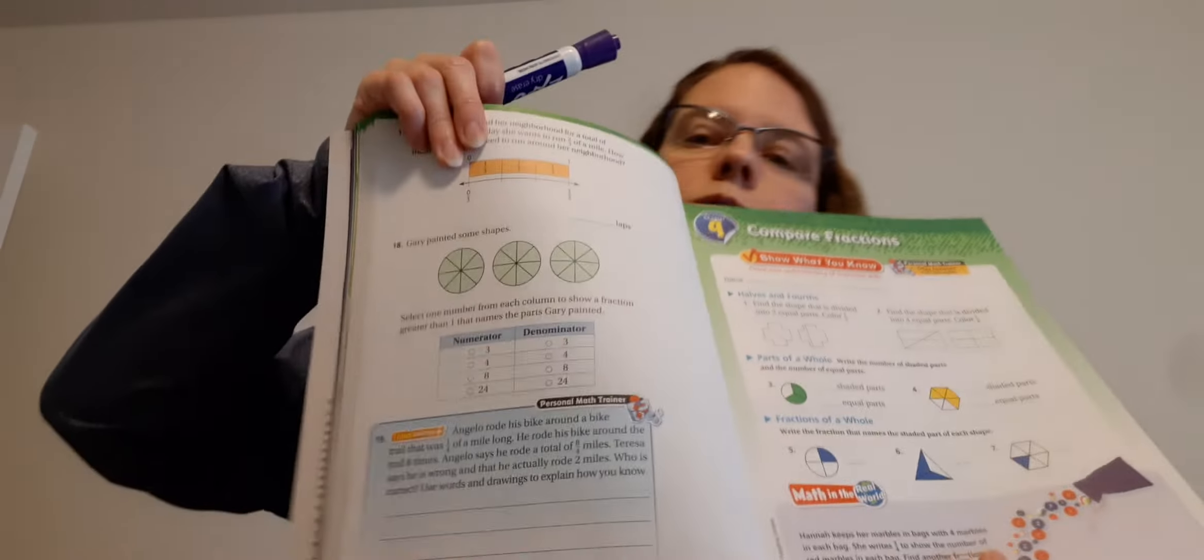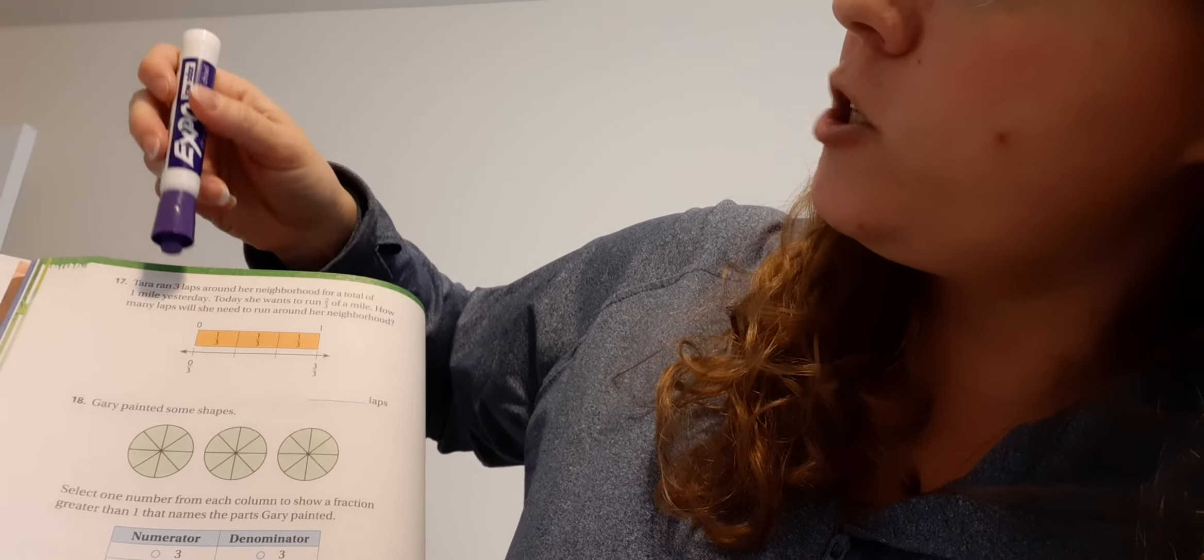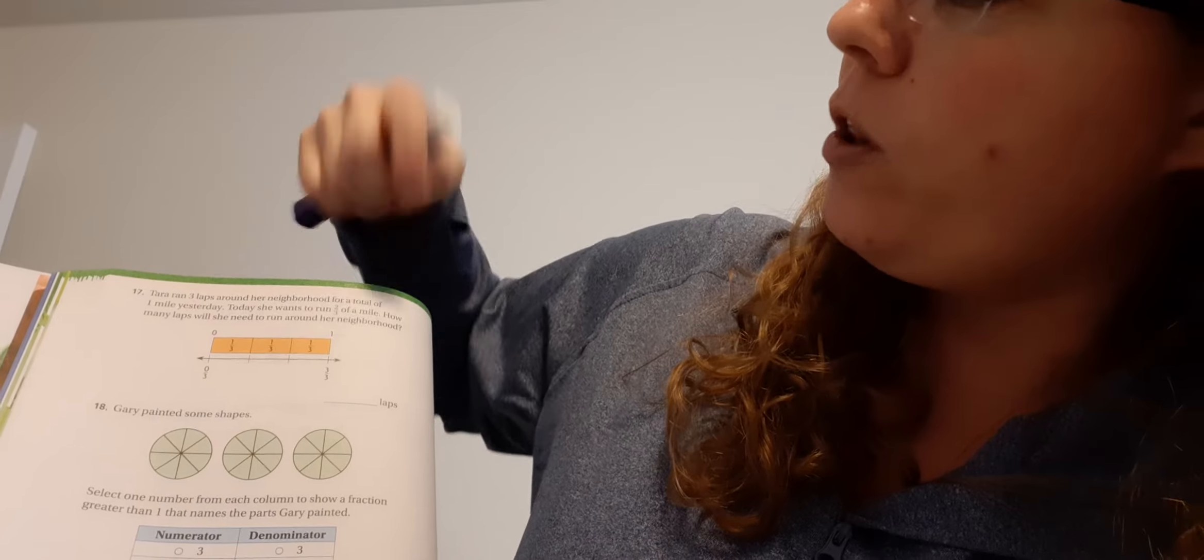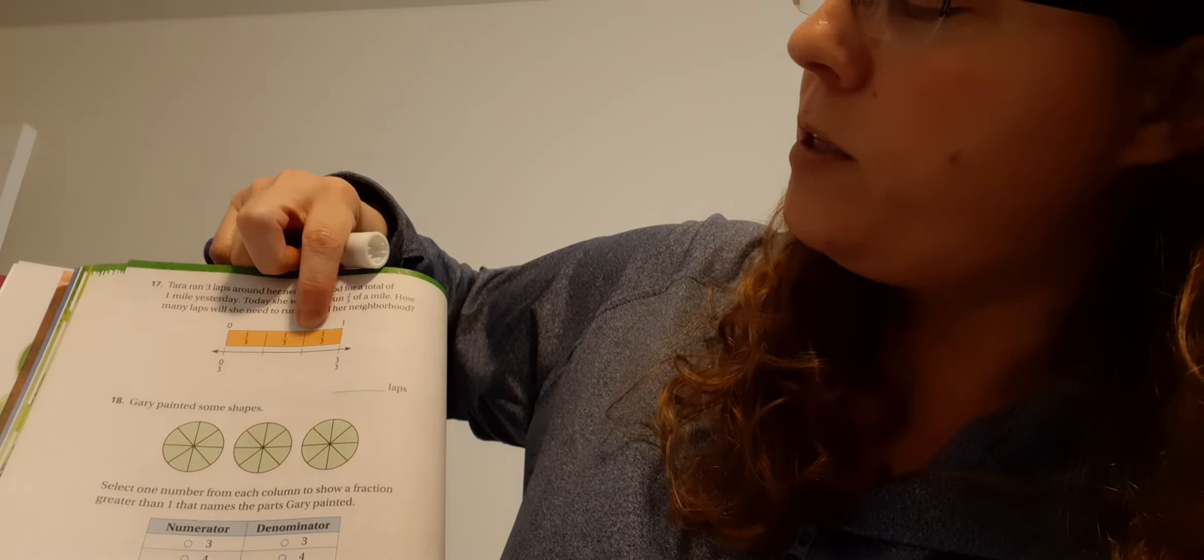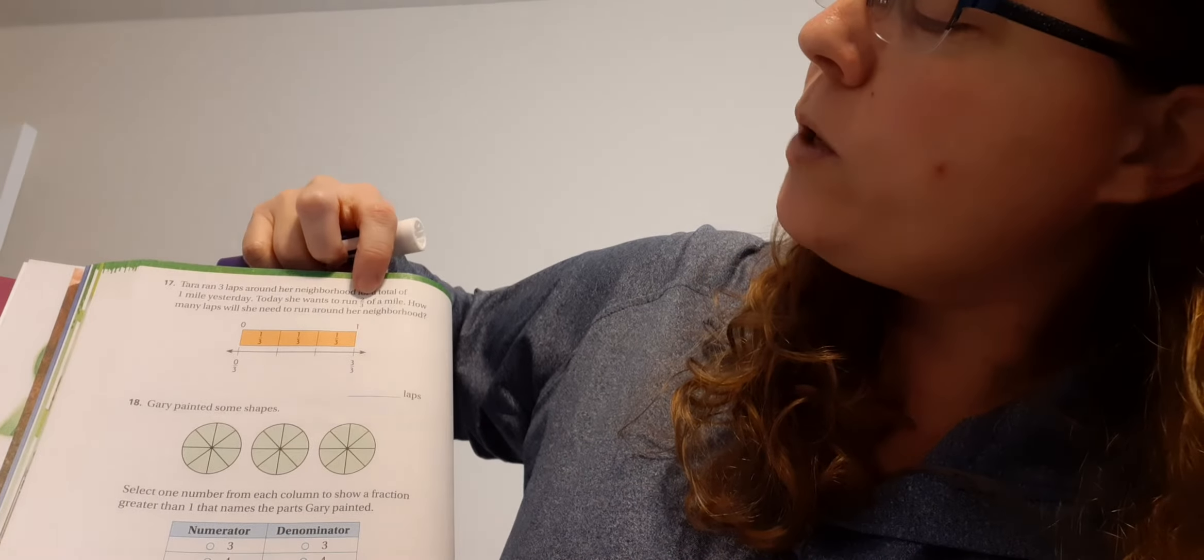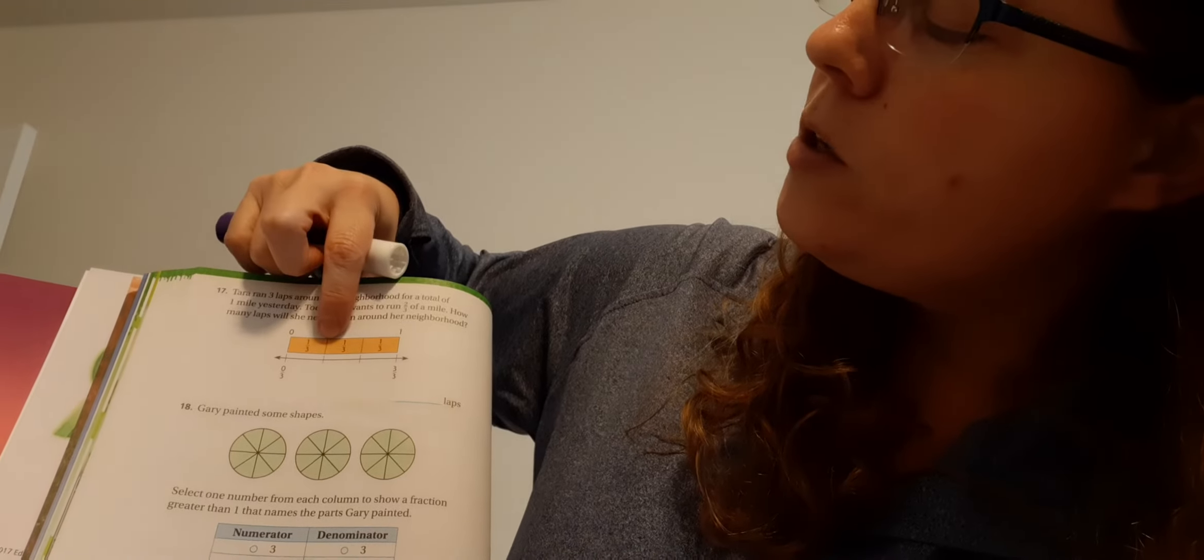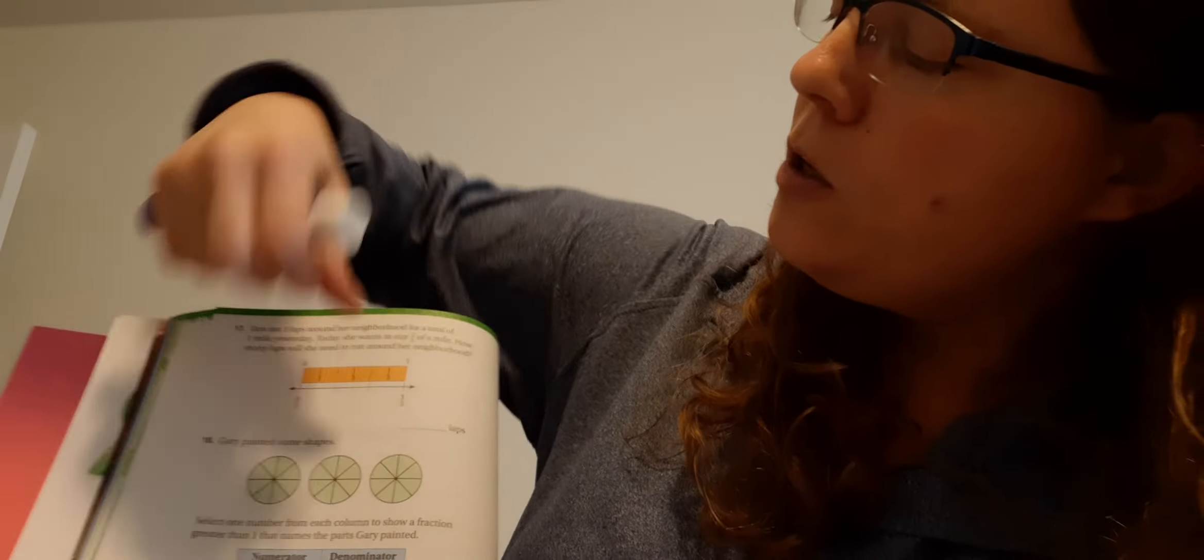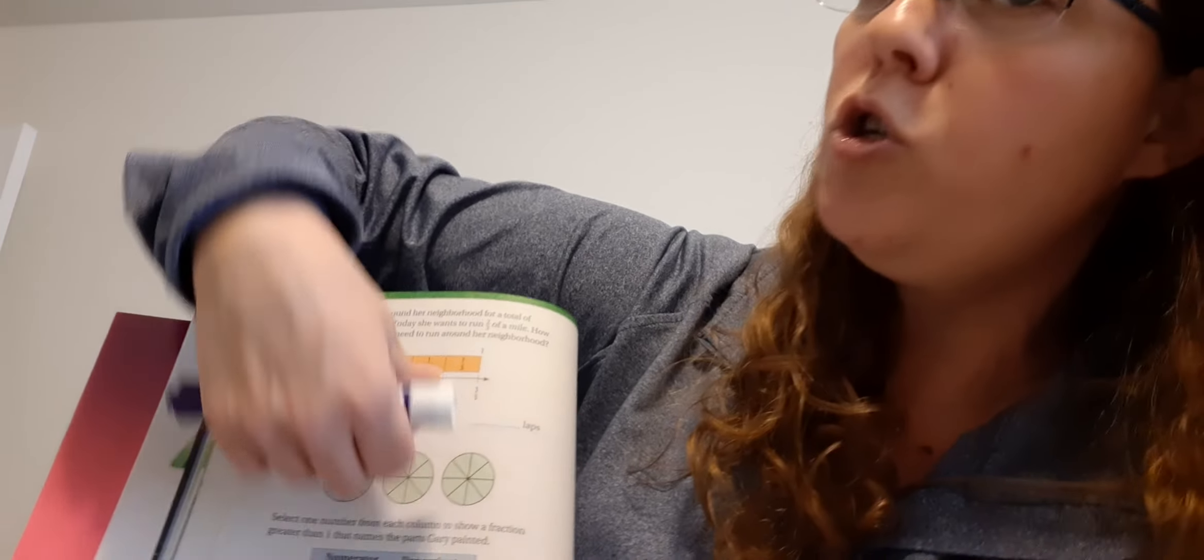Let's go on to page 504. At the top, Tara ran three laps around her neighborhood for a total of one mile yesterday. Today, she wants to run two-thirds of a mile. How many laps will she need to run around her neighborhood? Let's take a look at our picture here. It says that she ran three laps for a total of one mile. So one lap, two laps, three laps. That's going to equal one mile. Today, she wants to run two-thirds of a mile. So you need to find two-thirds here. So this would be one-third. This would be two-thirds. So if I'm here, how many laps is that? One lap, two laps. So two-thirds would be two laps. So she has to run two laps.